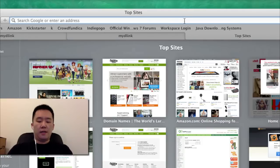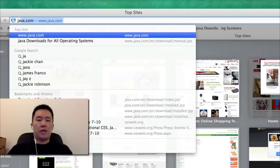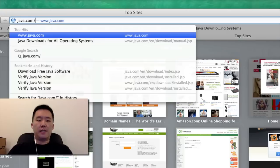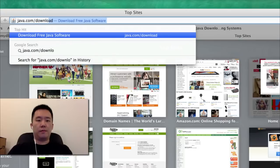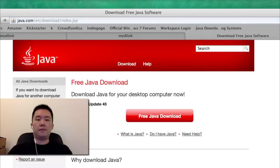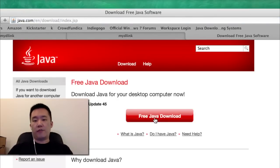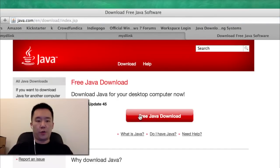In here you can download it directly. Just click on free Java download if you want the latest version.